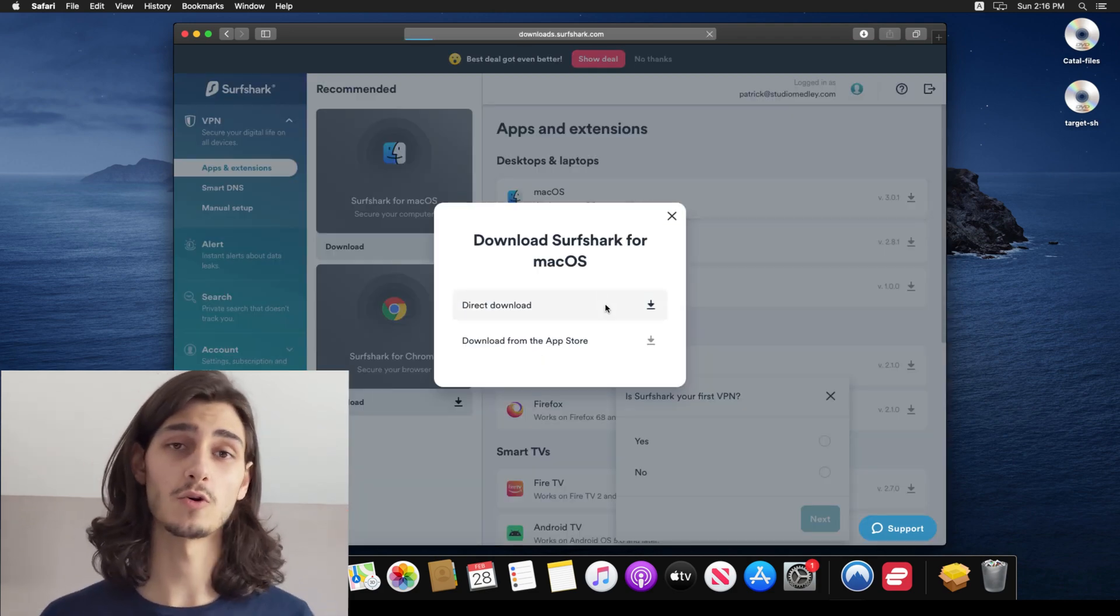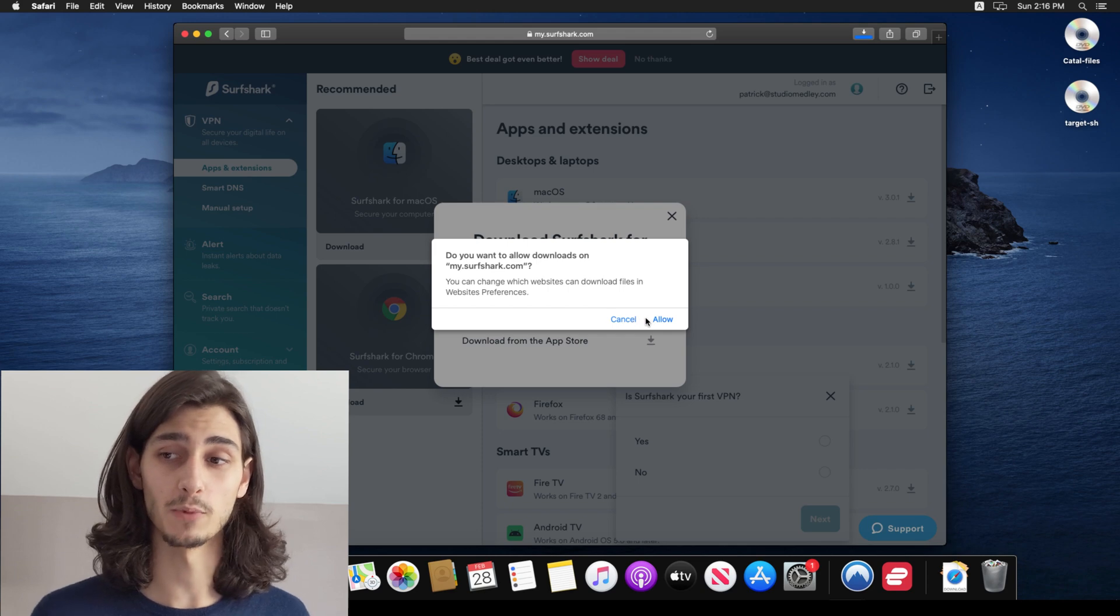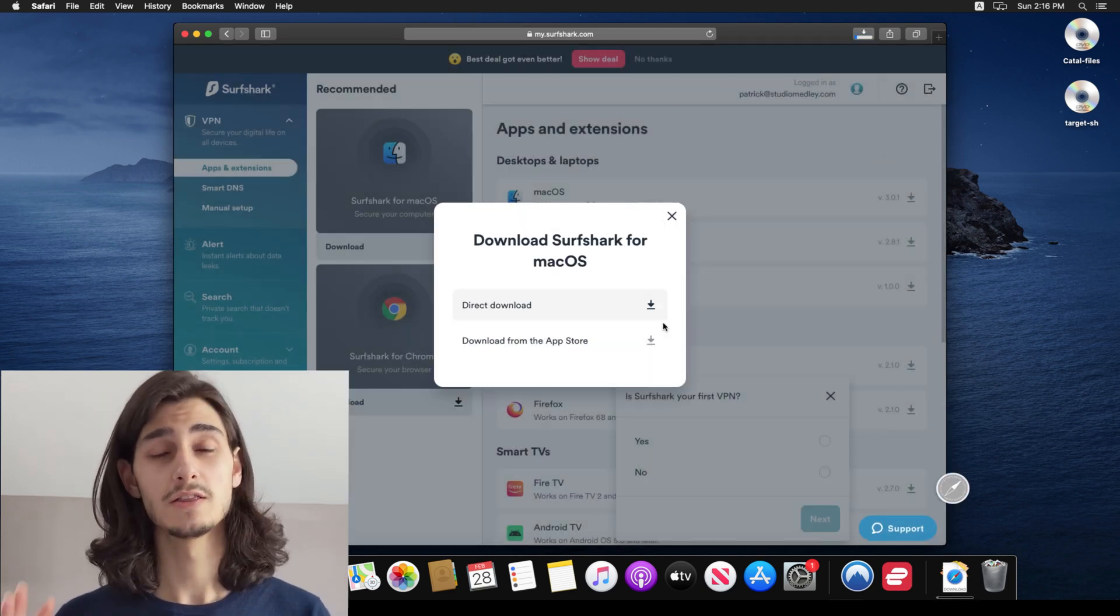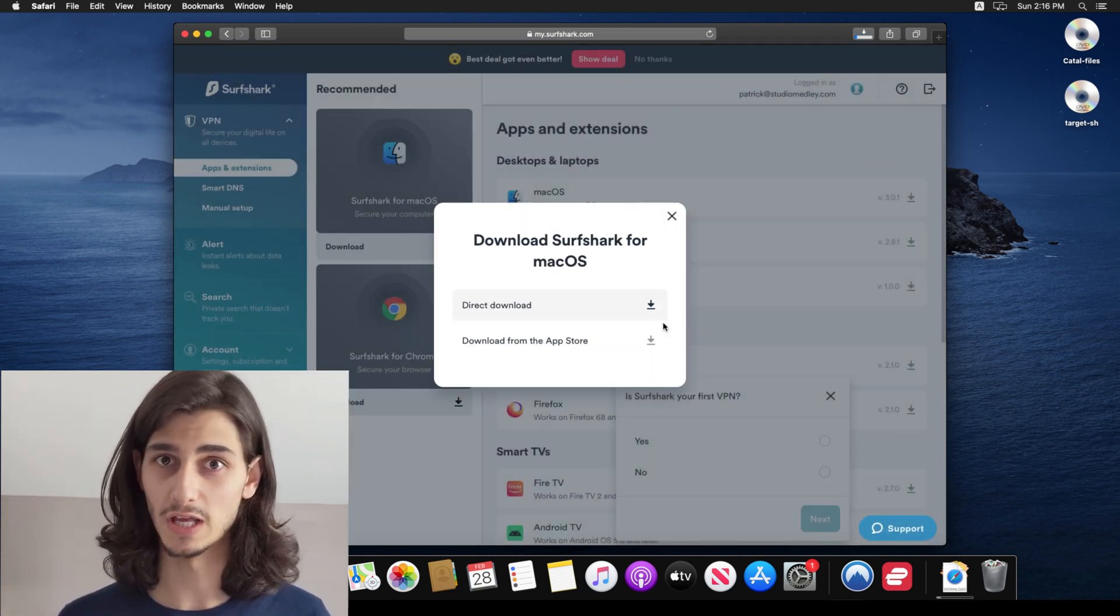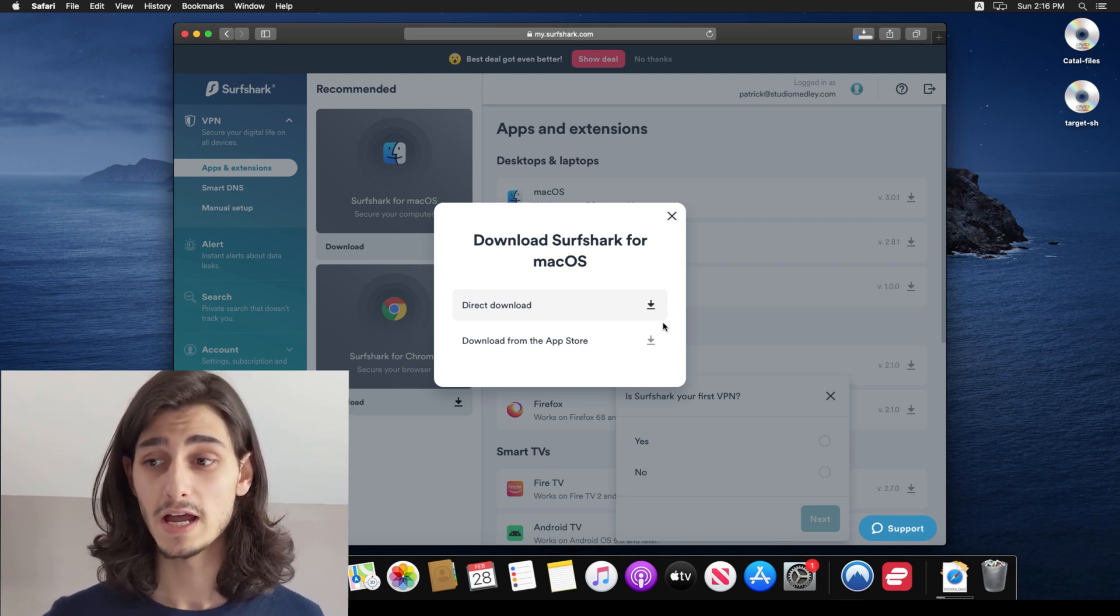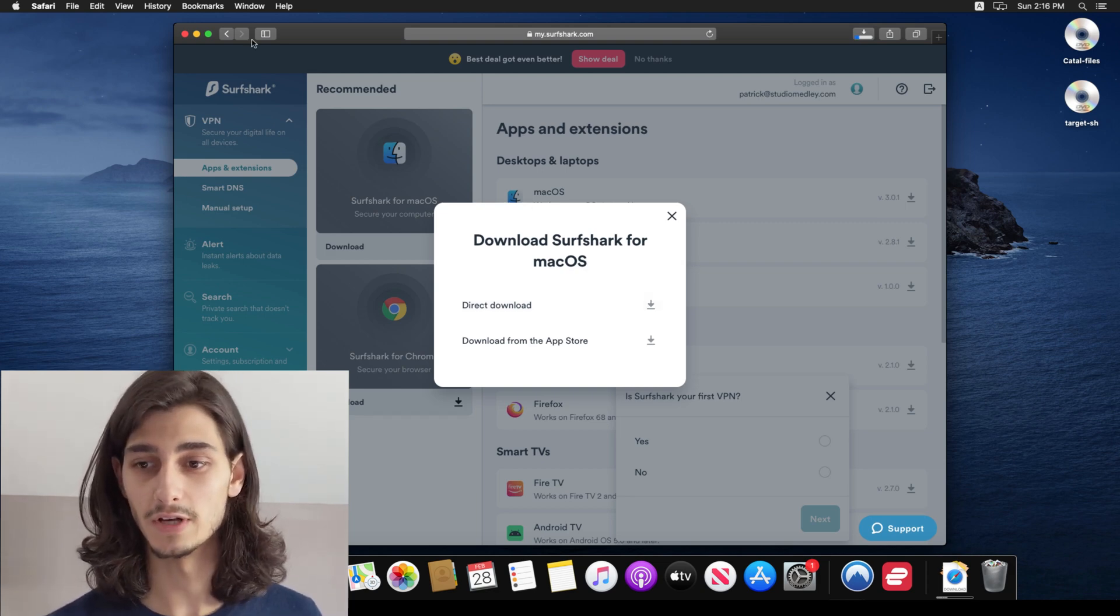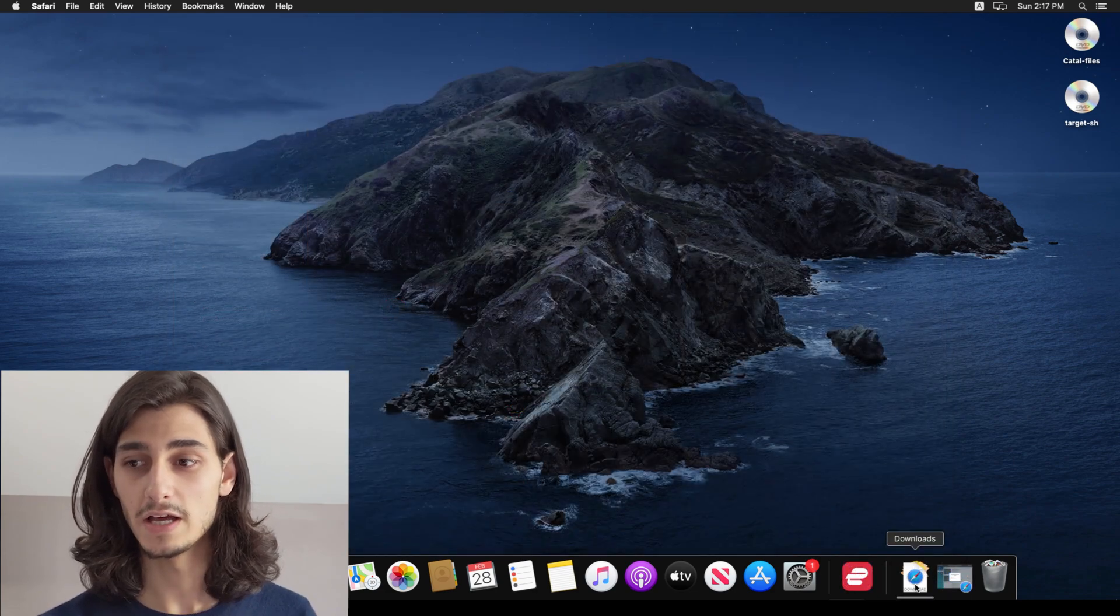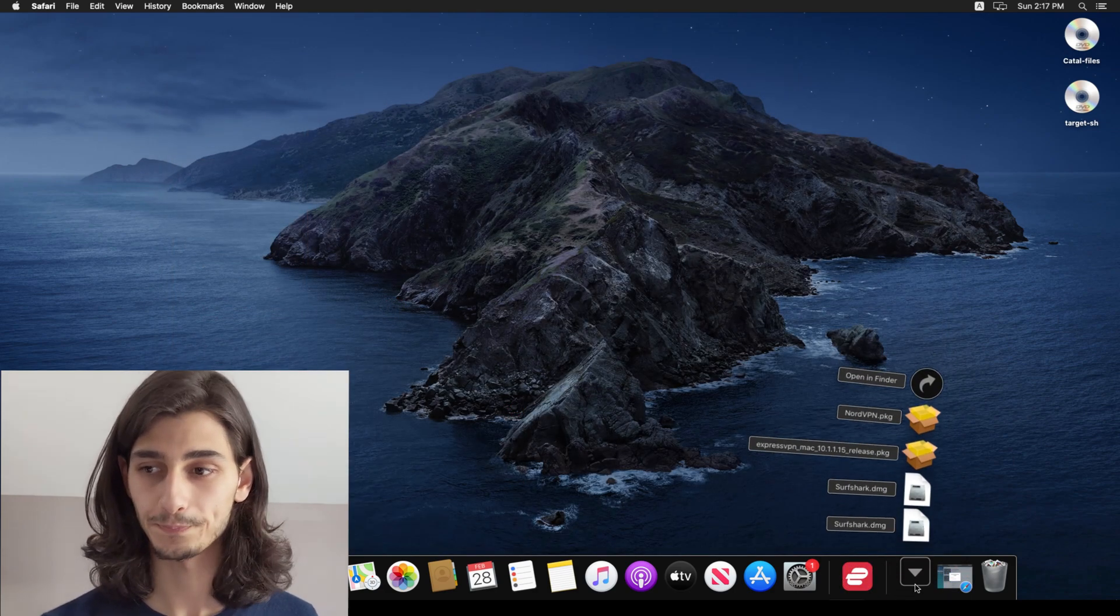And then from here, I can choose direct download or use the app store if I prefer. Now I'm going to go ahead and choose the direct download just because I prefer to get the package or DMG files directly. And after a quick download, you'll now see that DMG file is available on your computer.